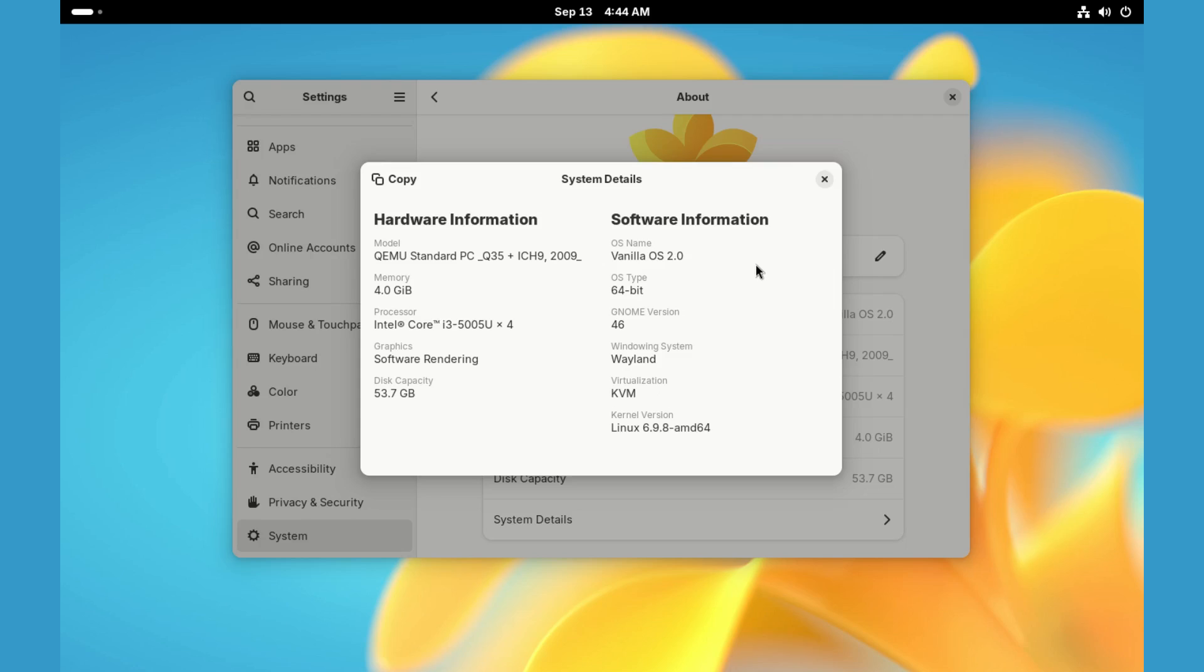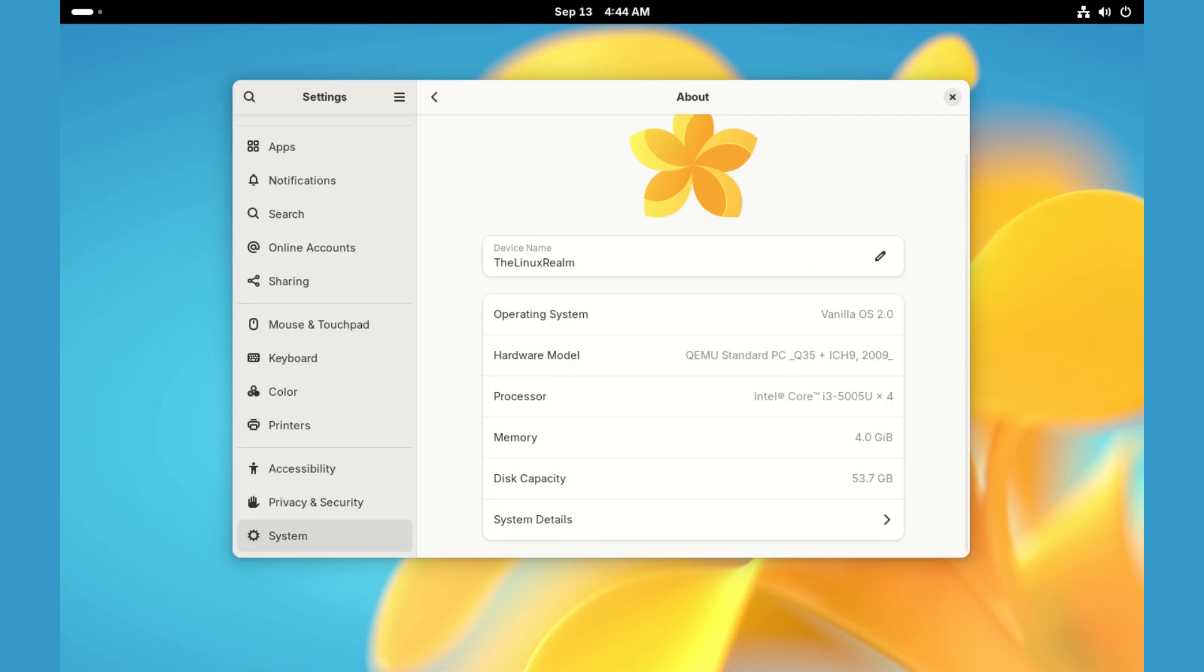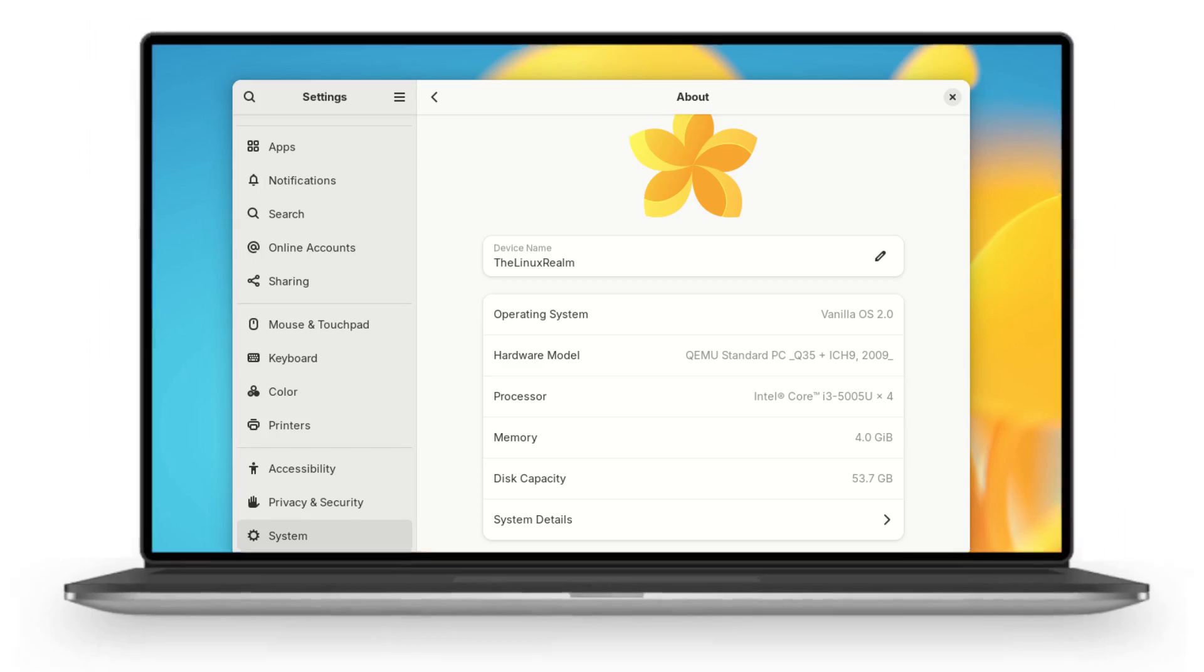And there you have it guys, Vanilla OS 2, codenamed Orchid. Thanks for watching. Do like and subscribe. Bye for now.